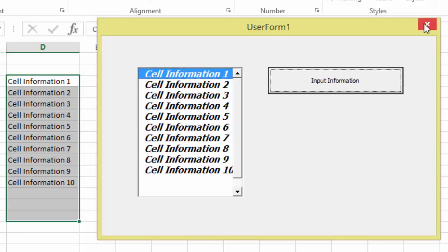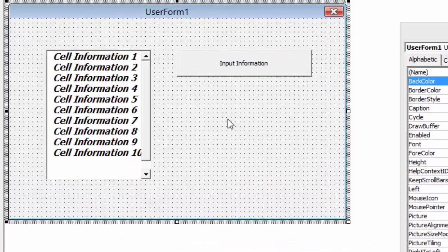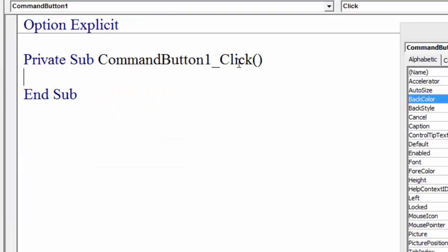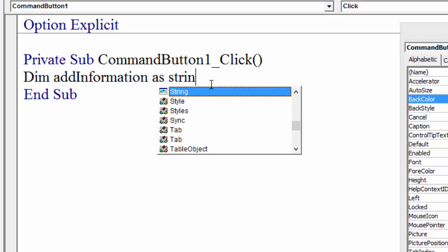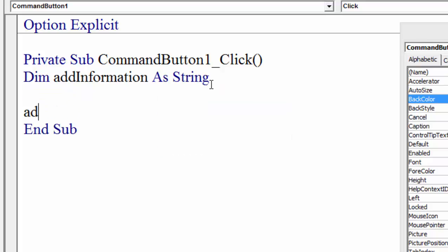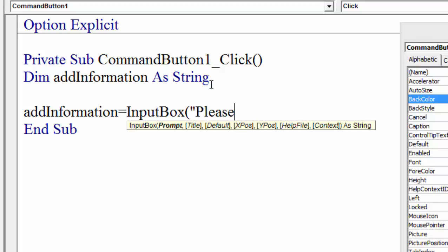At the moment this command button does nothing. What I want to do is create an input box, so I double-click on the button. I'm going to declare a variable: Dim AddInformation As String. Then we set AddInformation equals InputBox, open brackets, with the prompt: 'Please add information now.'